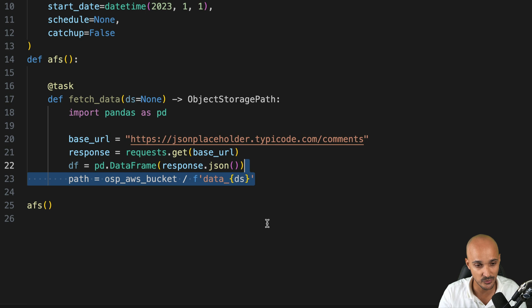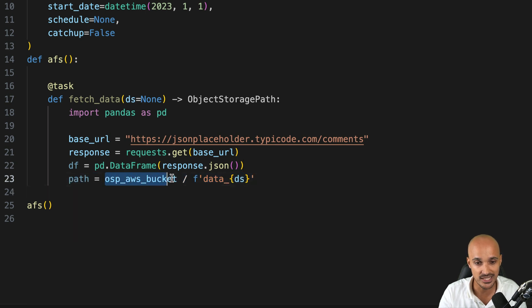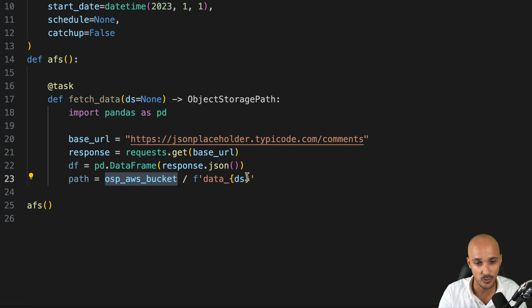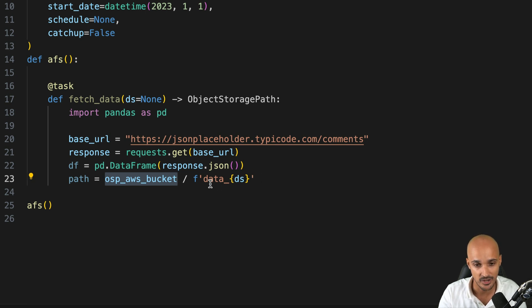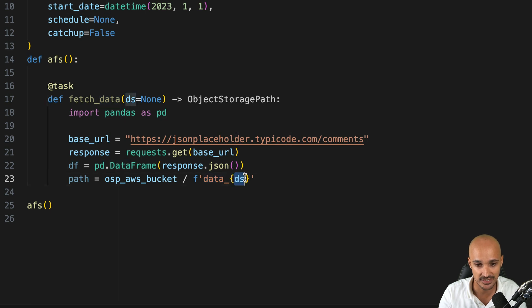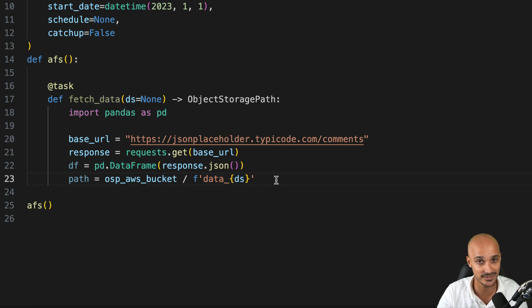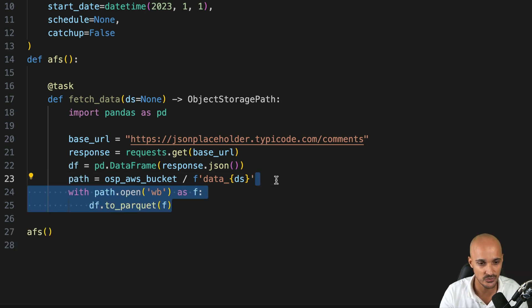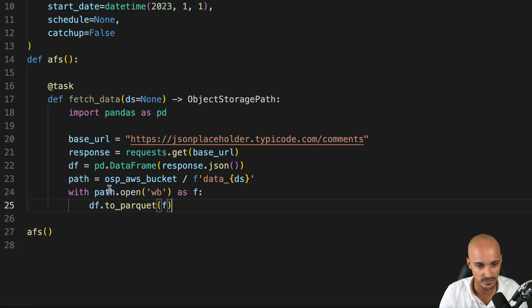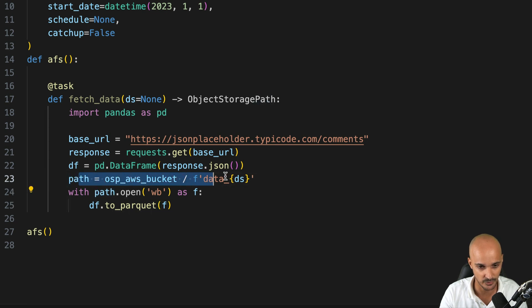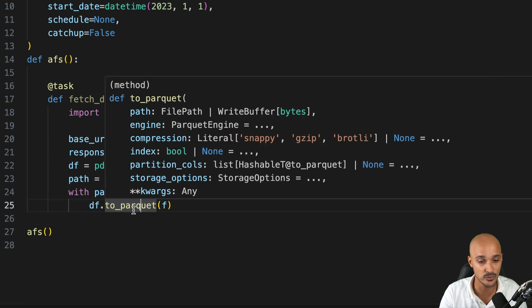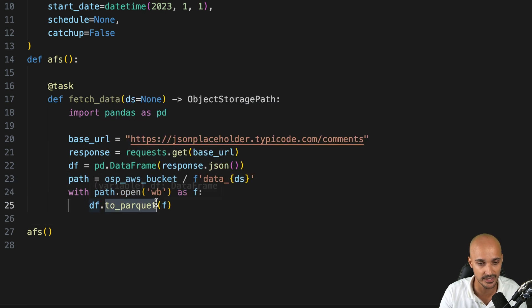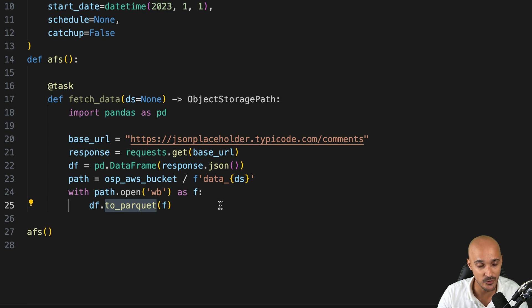First, we create a new variable path using the object storage path, our S3 bucket. And we want to store this data frame as a parquet file under the name data underscore and the date at which this DAG runs. Then to write this data frame into S3, the only thing we need to do is to use with, then the path that we've created here. We open it and we call to_parquet to write a parquet file out of the data frame in the S3 bucket.